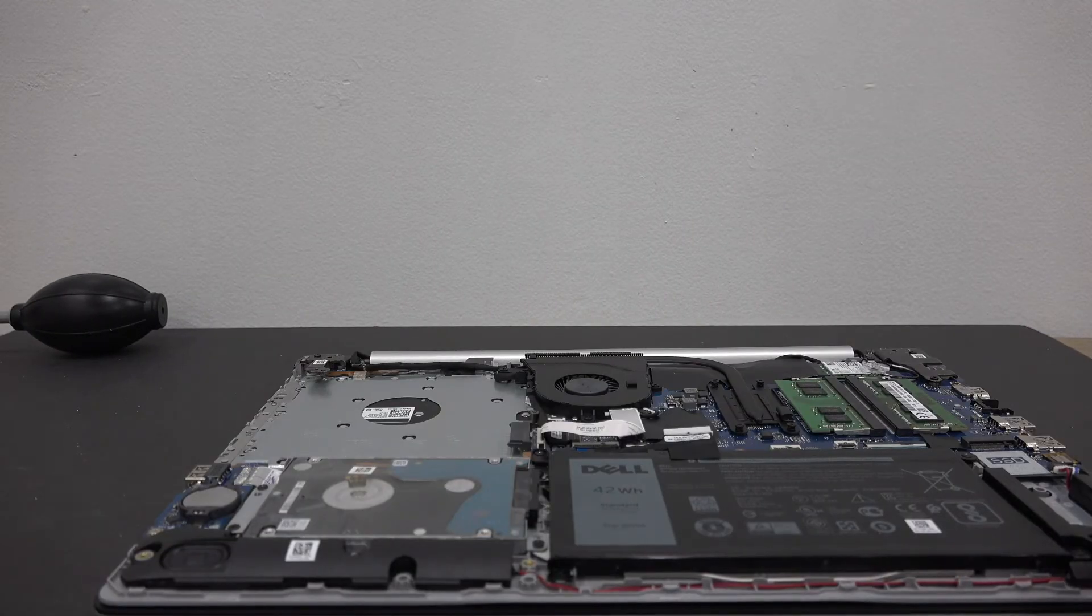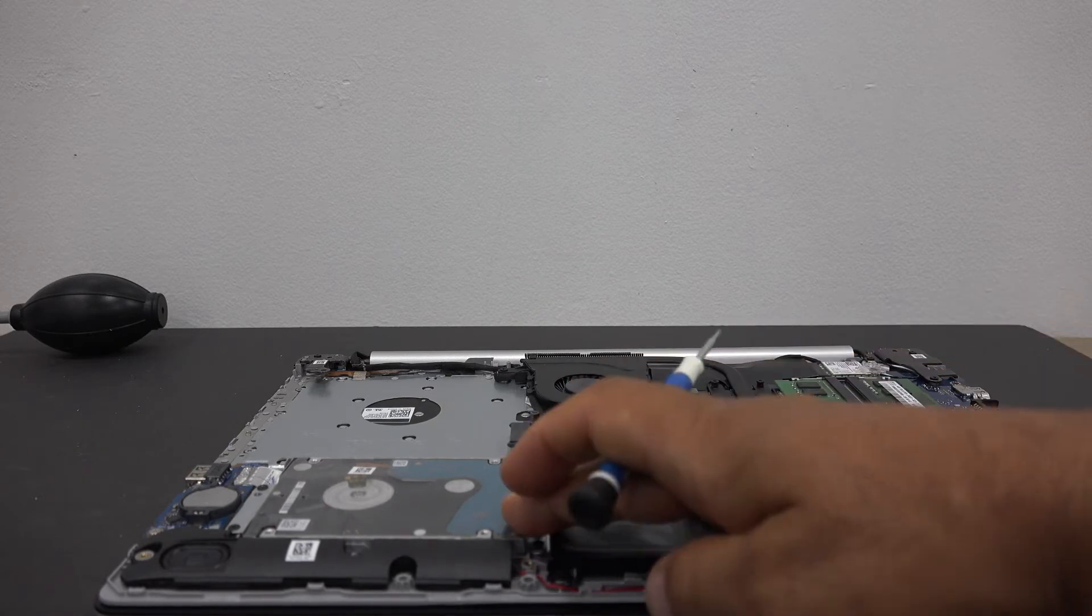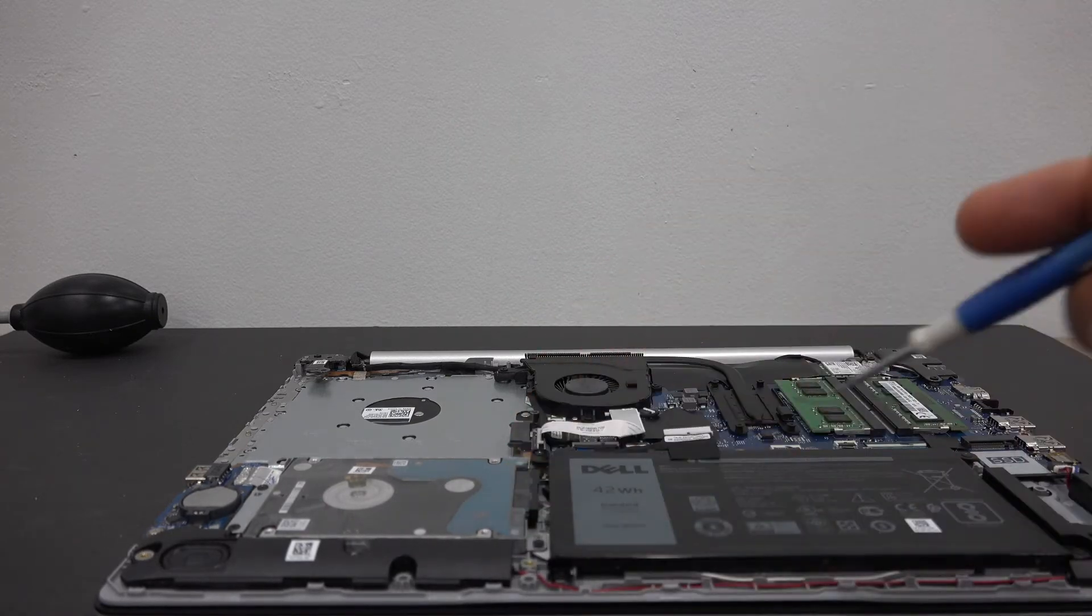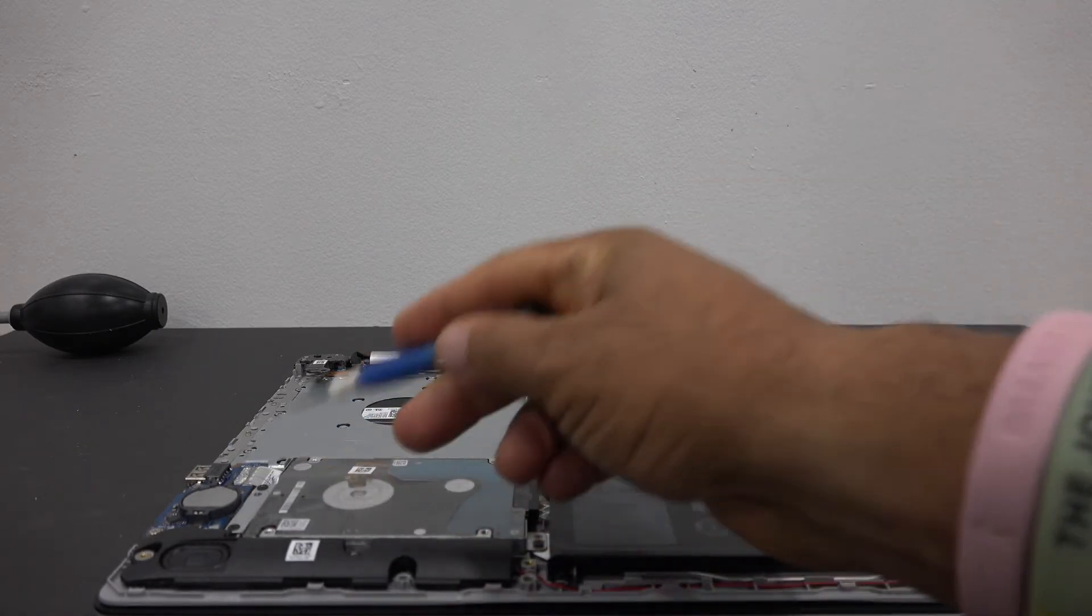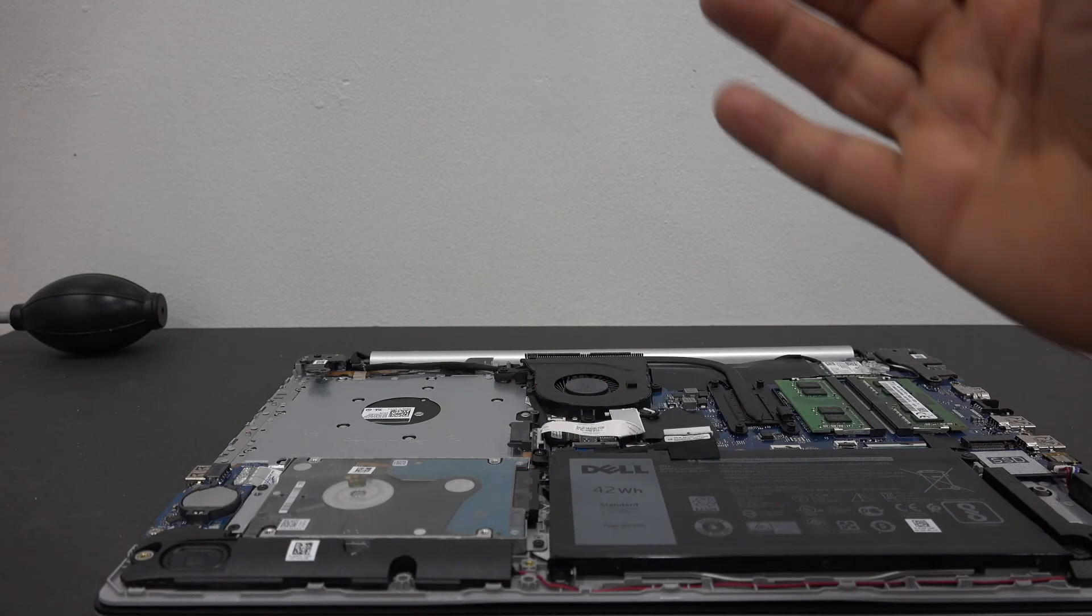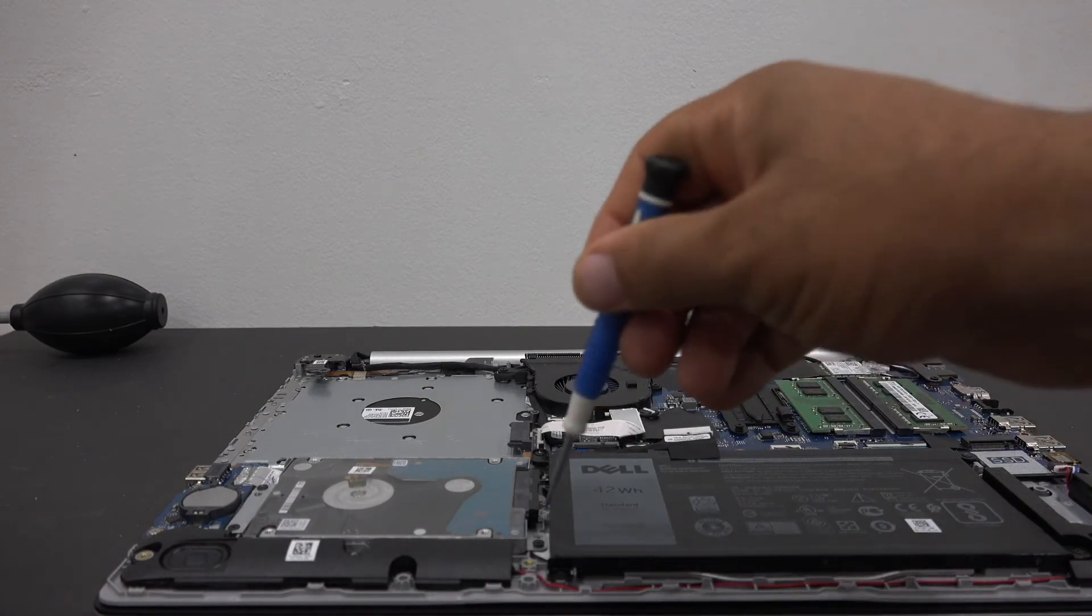Now that the back cover has been removed, we have access to the hard drive. There are four screws that need to be removed so we can take the hard drive out and replace it.